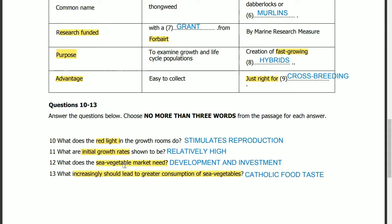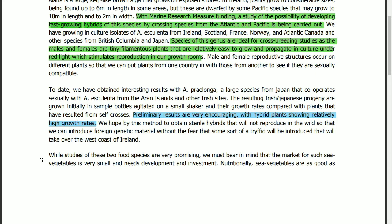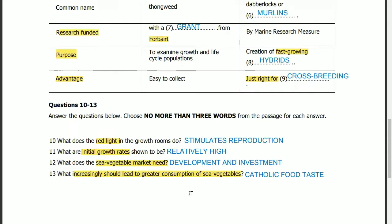Question 12: what does the sea vegetable market need? The answer is in the next paragraph, first line. Bearing in mind that the market for such sea vegetables is very small and needs development and investment. It is clearly written that the market needs development and investment.